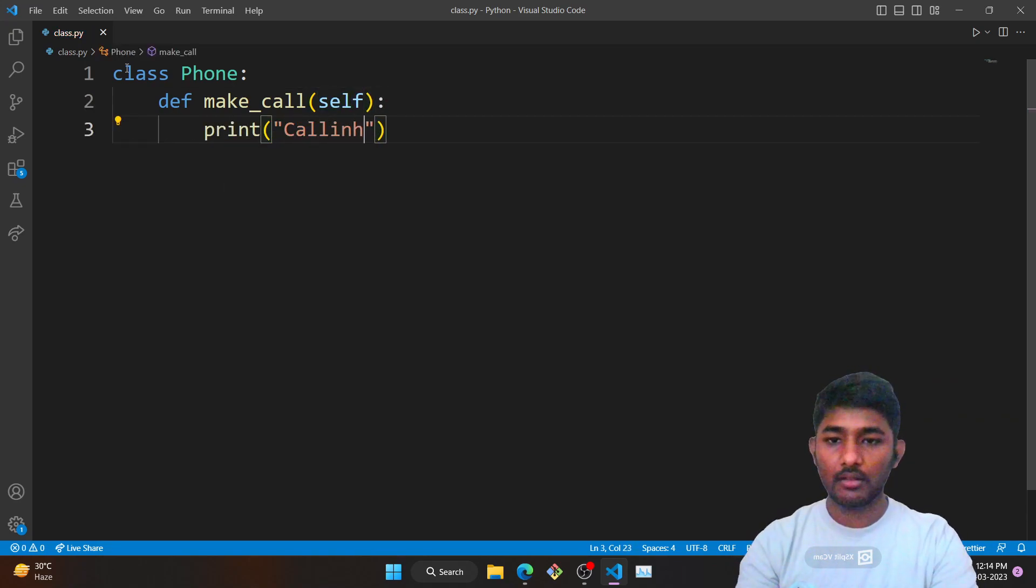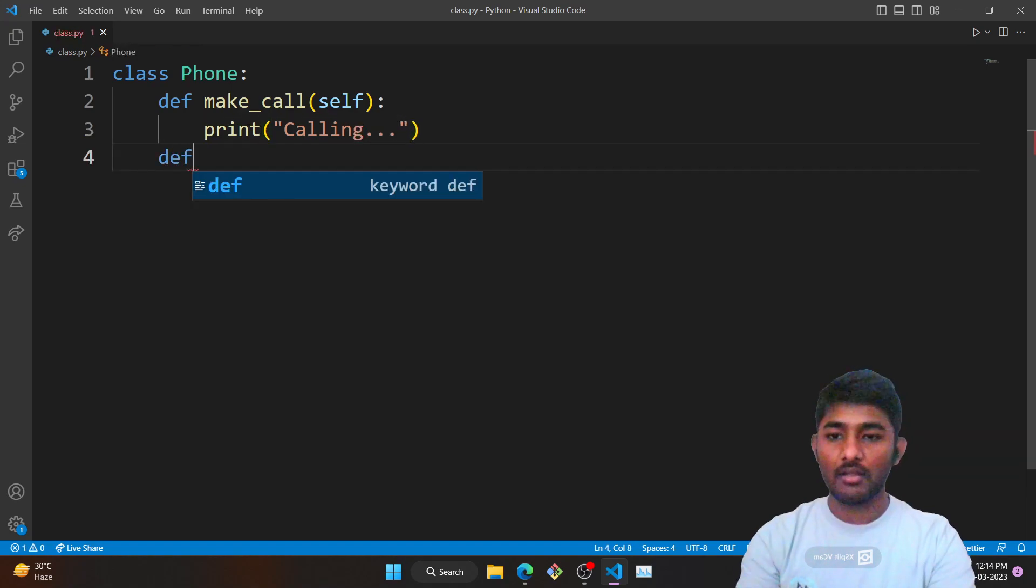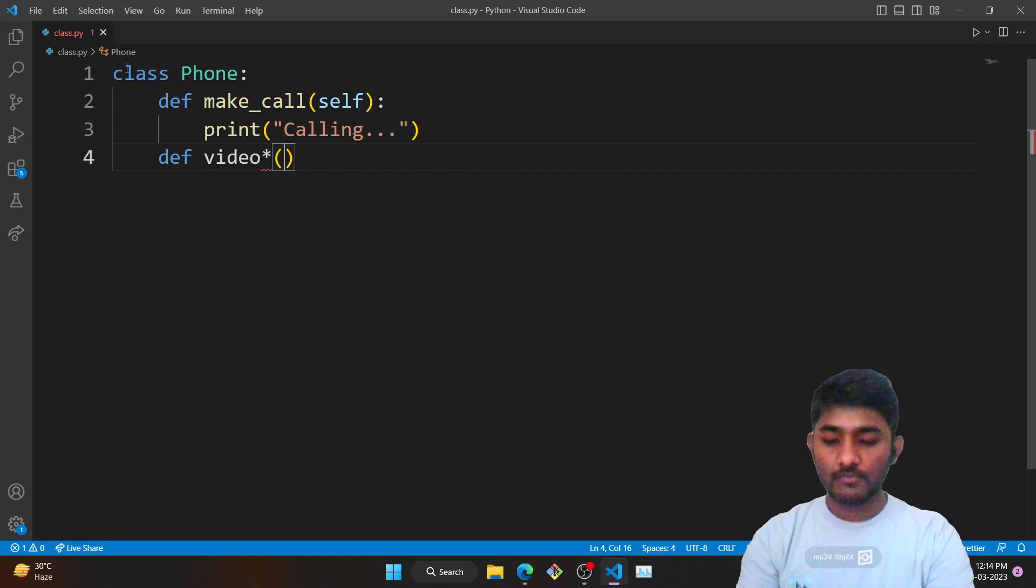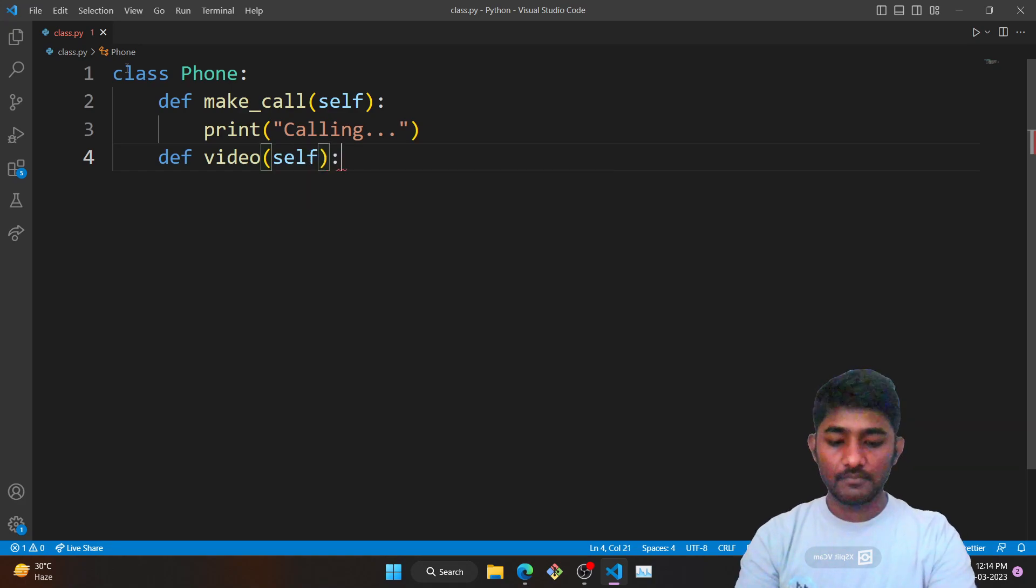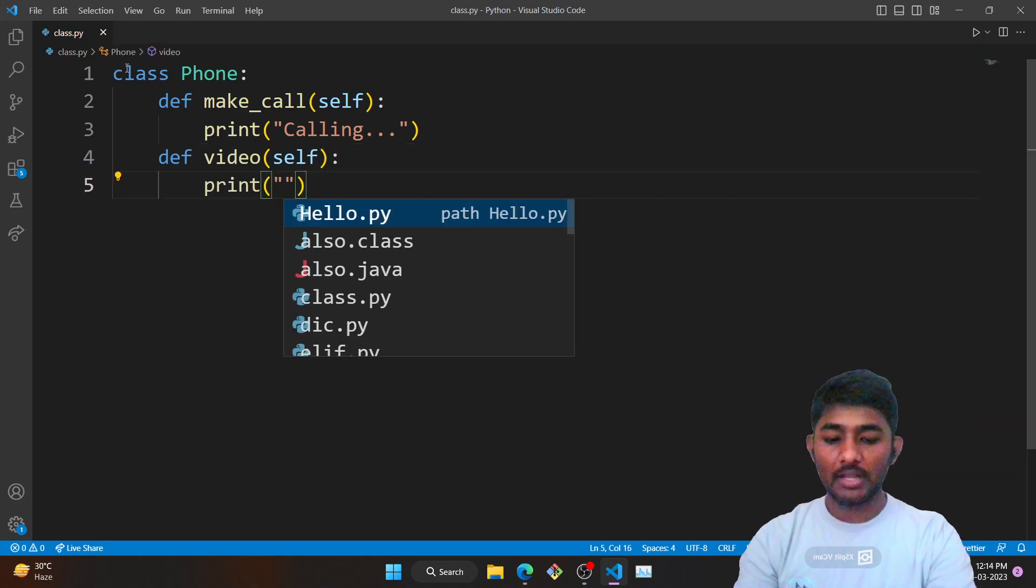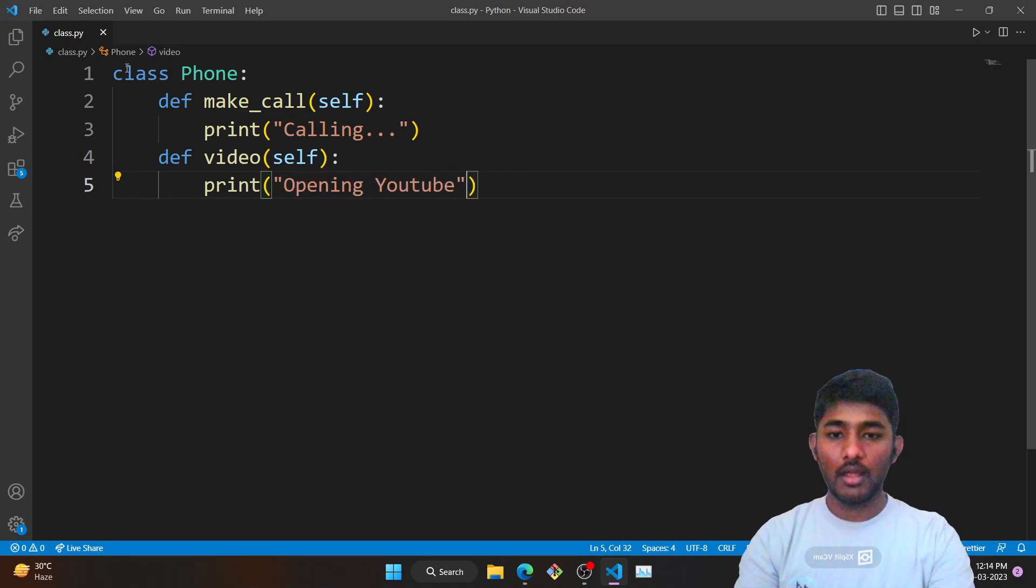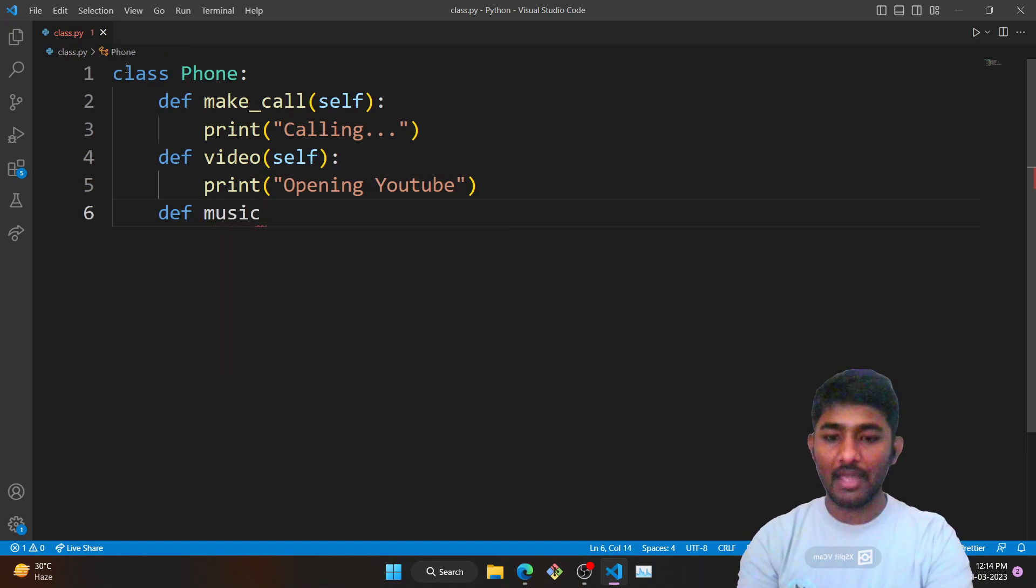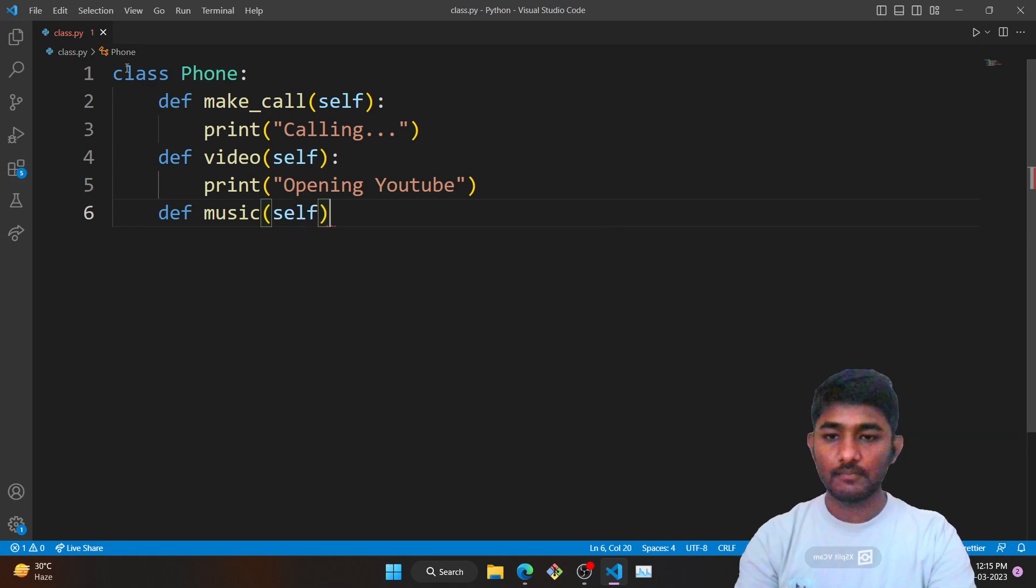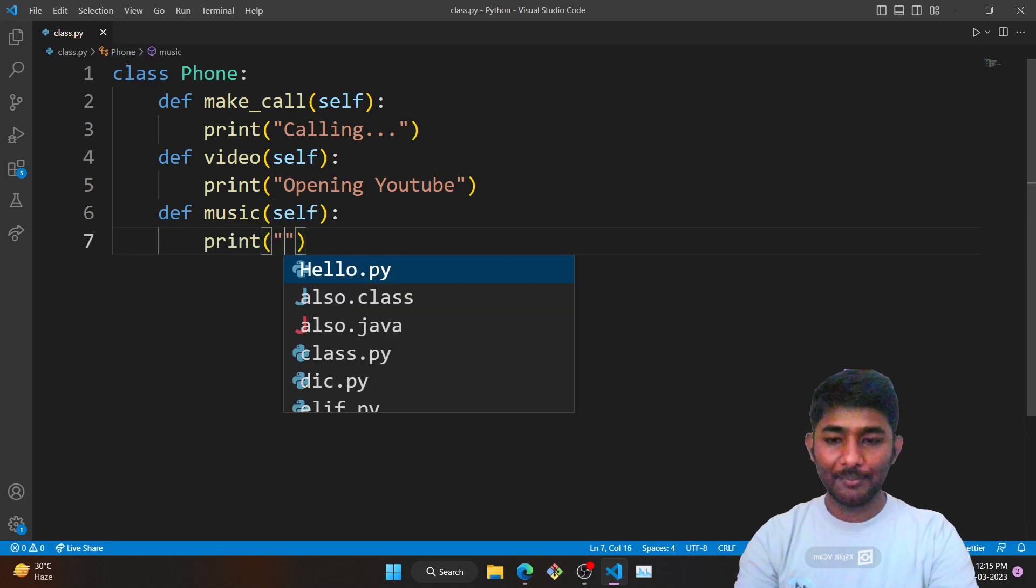Moving forward with the next item, that is play video. Pass the argument of self and print 'Opening YouTube'. Now define a new item, that is music, with the self argument, and print 'Playing Music'.